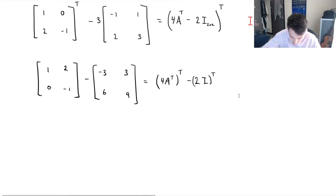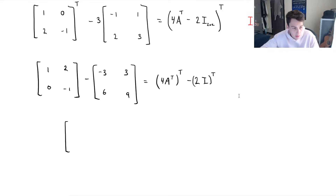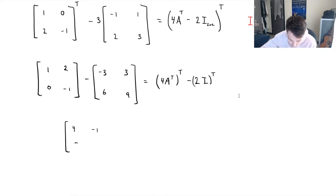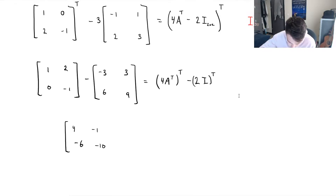First, let's clean up the left-hand side. We've got 1 plus 3 is 4, 2 minus 3 is negative 1, 0 minus 6 is negative 6, and negative 1 minus 9 will be negative 10.